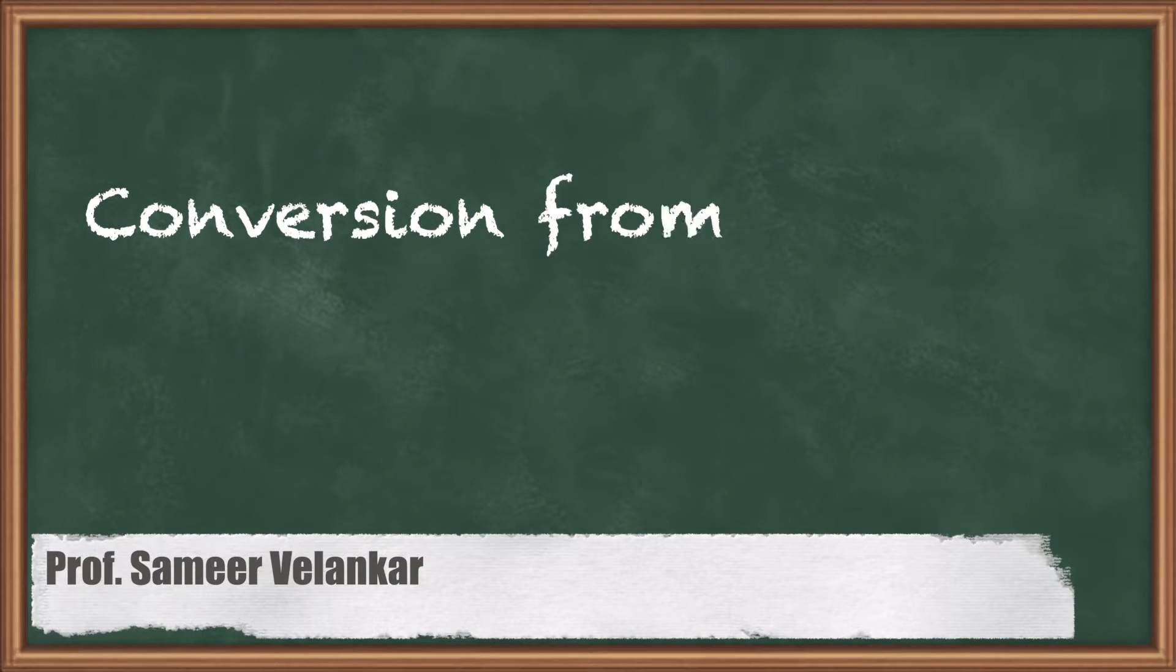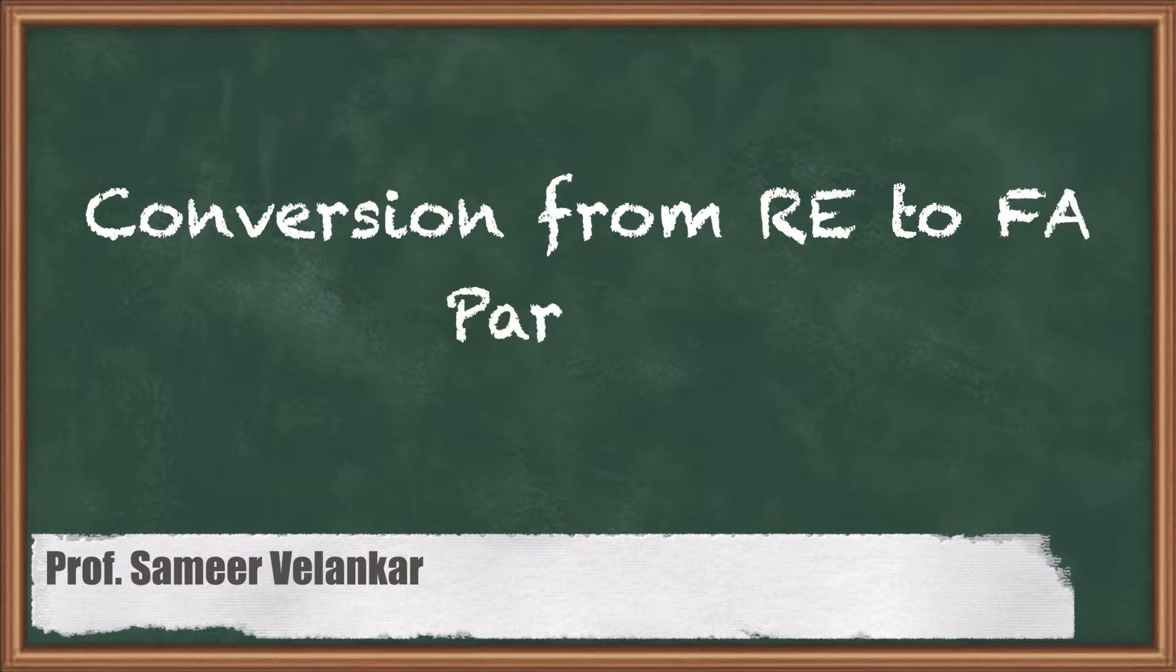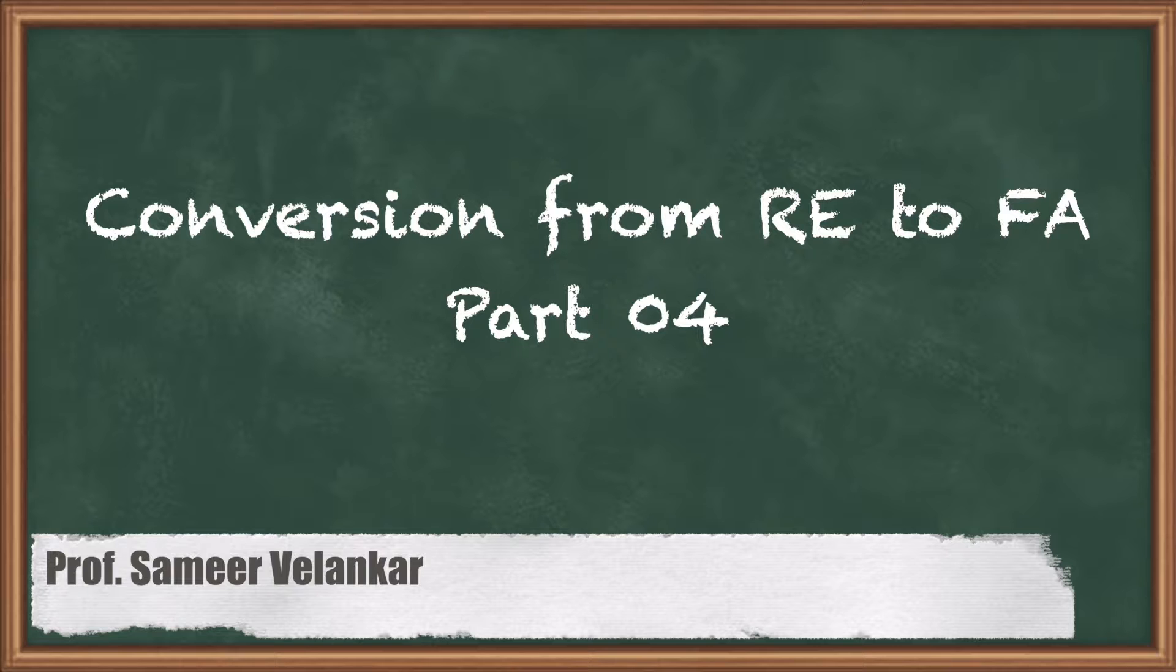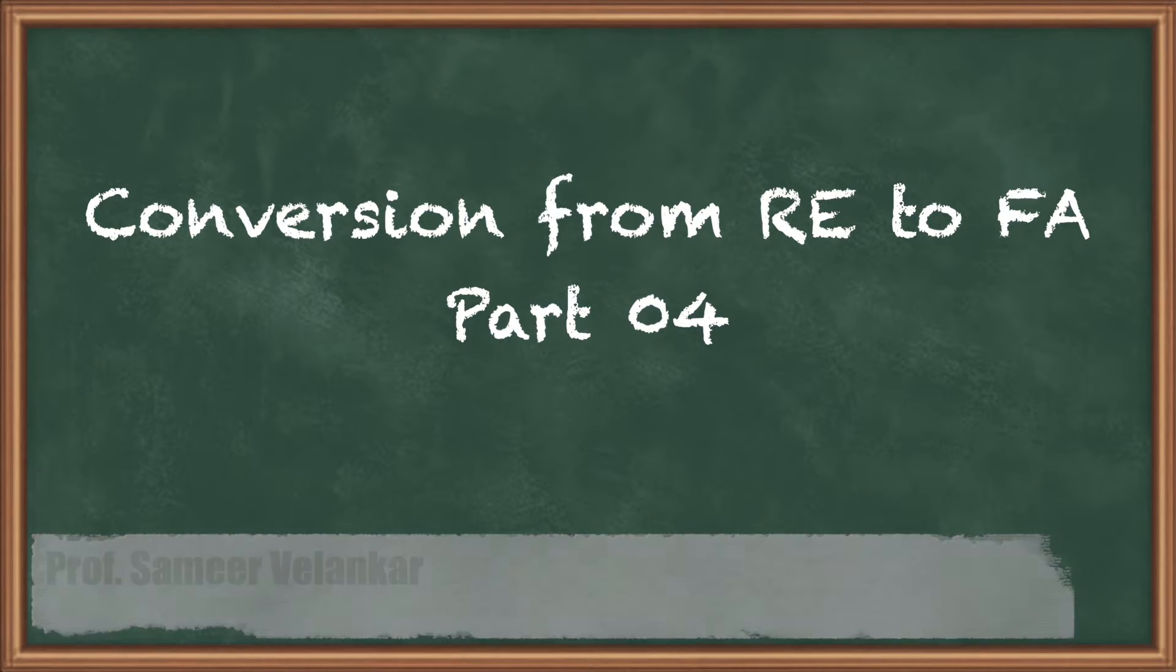Hello dear friends, let us take some regular expressions again and convert them into FA that we were doing in the past videos.